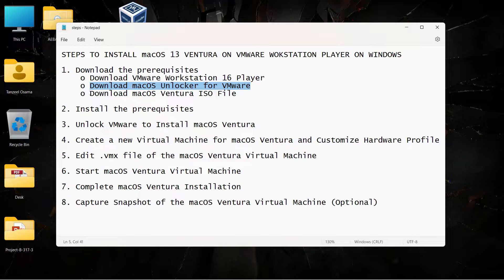The final prerequisite is to download the macOS Ventura ISO file if you haven't already. Just open your browser and search for macOS Ventura ISO file — you'll find quite a lot of options to download it from. If you are not able to find the ISO file, let me know in the comments and I'll try to provide a link.